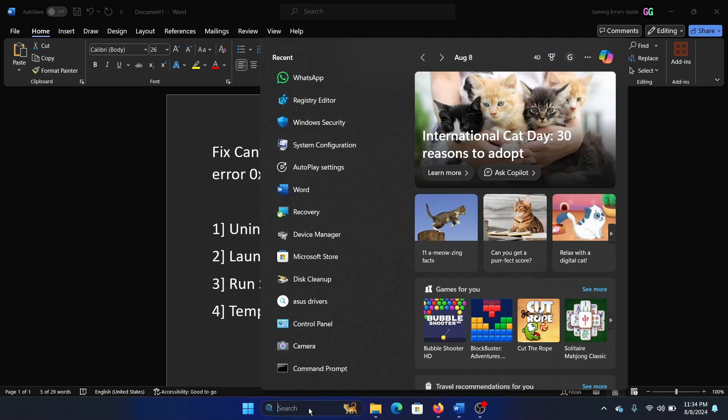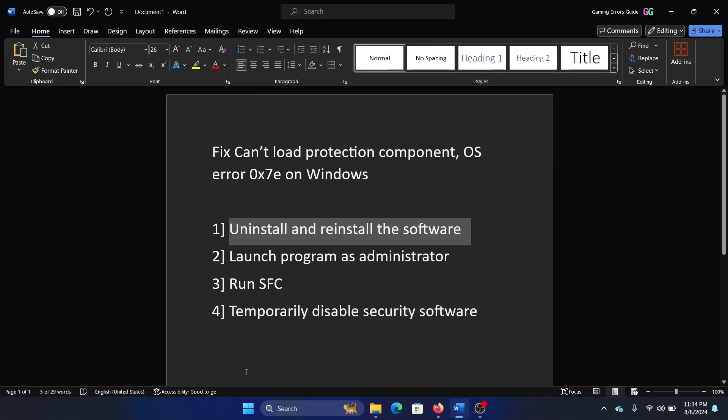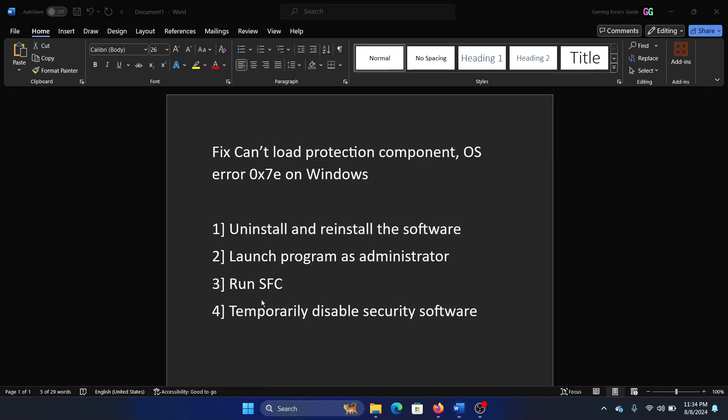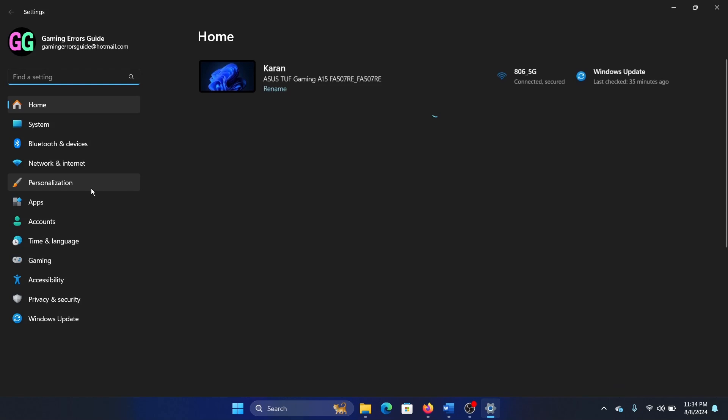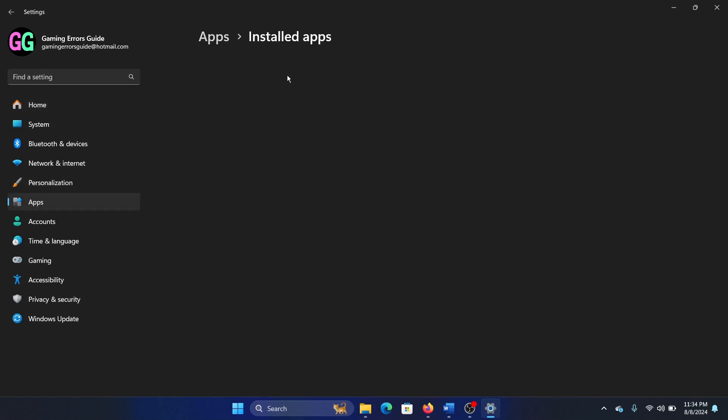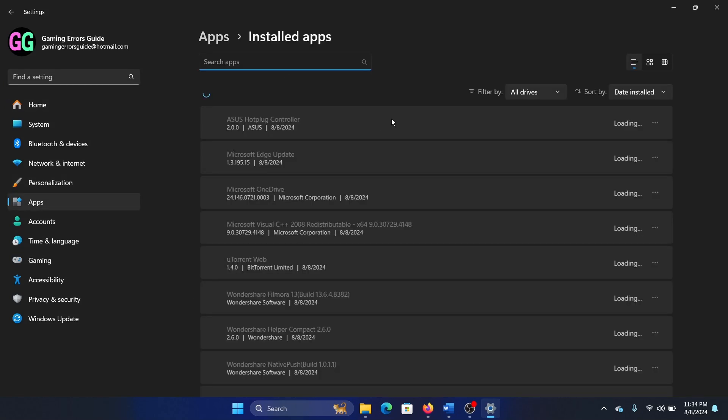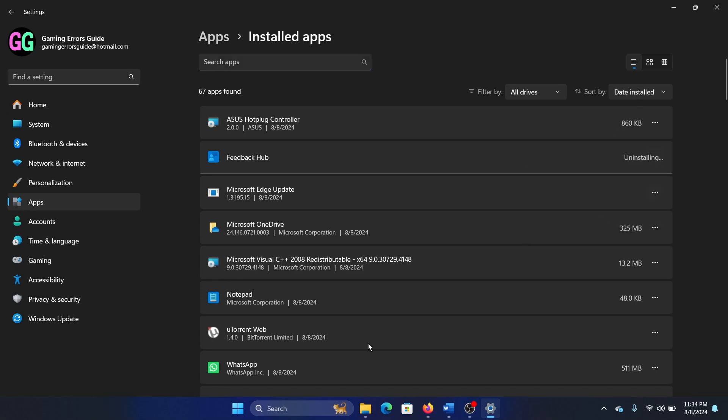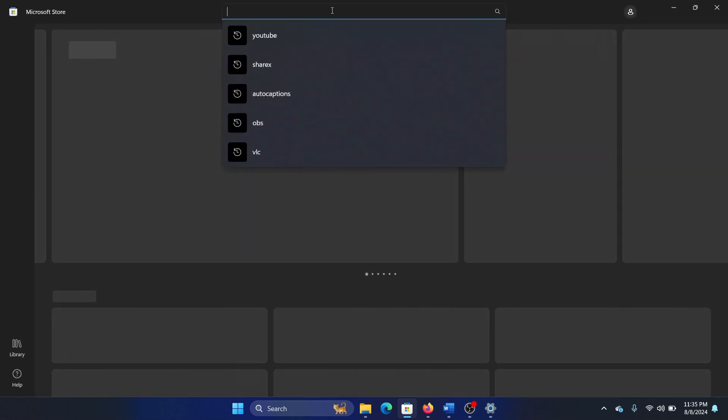Now let's say that the software was, I'll check for some software here. Right click and select Settings, go to Apps, Uninstall Apps, and then let's say that the Feedback Hub is the app, then uninstall it and uninstall it.